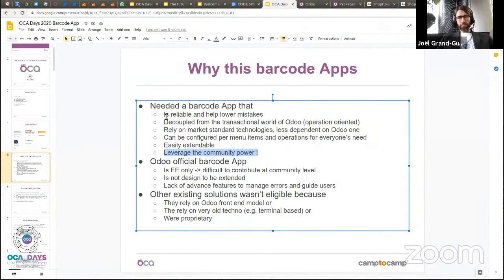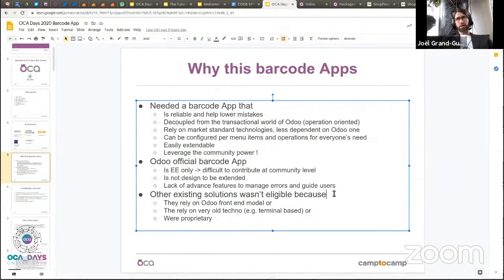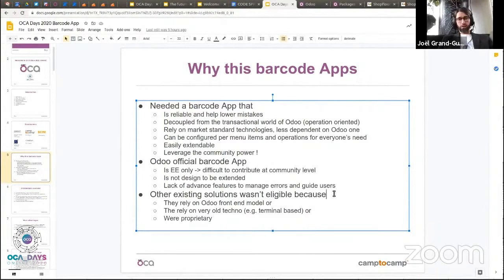The barcode apps we found on the market were really lacking advanced features to manage errors or to properly guide users. Other solutions we tried before this big effort either relied on the Odoo frontend — which we did not want for performance reasons — or relied on very old technology like terminals, or were proprietary solutions. For all those reasons, we decided to kickstart this big project.